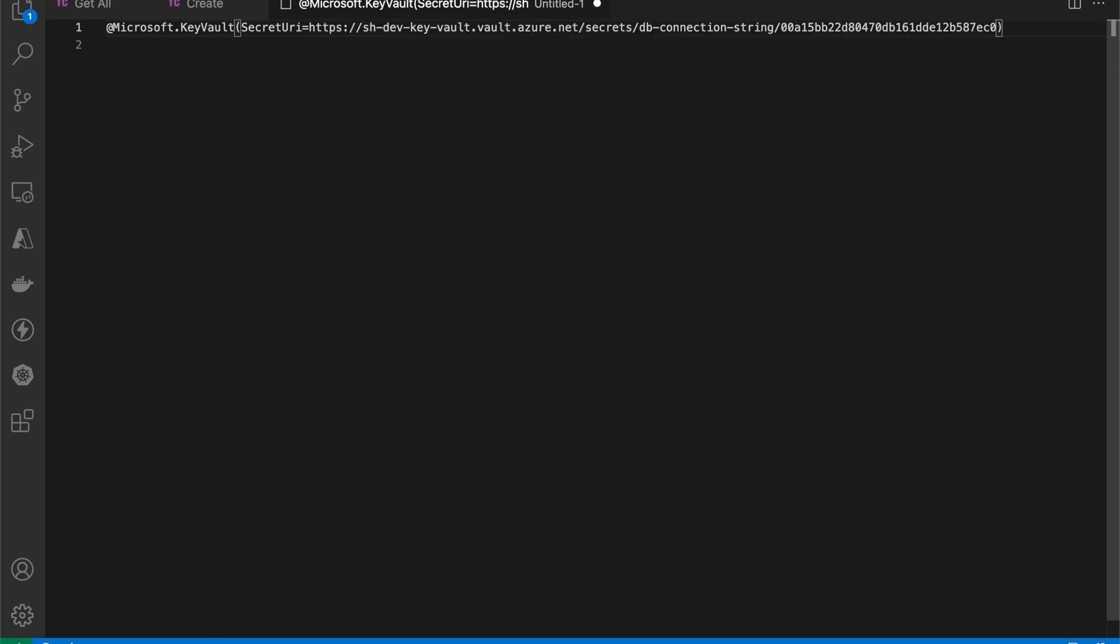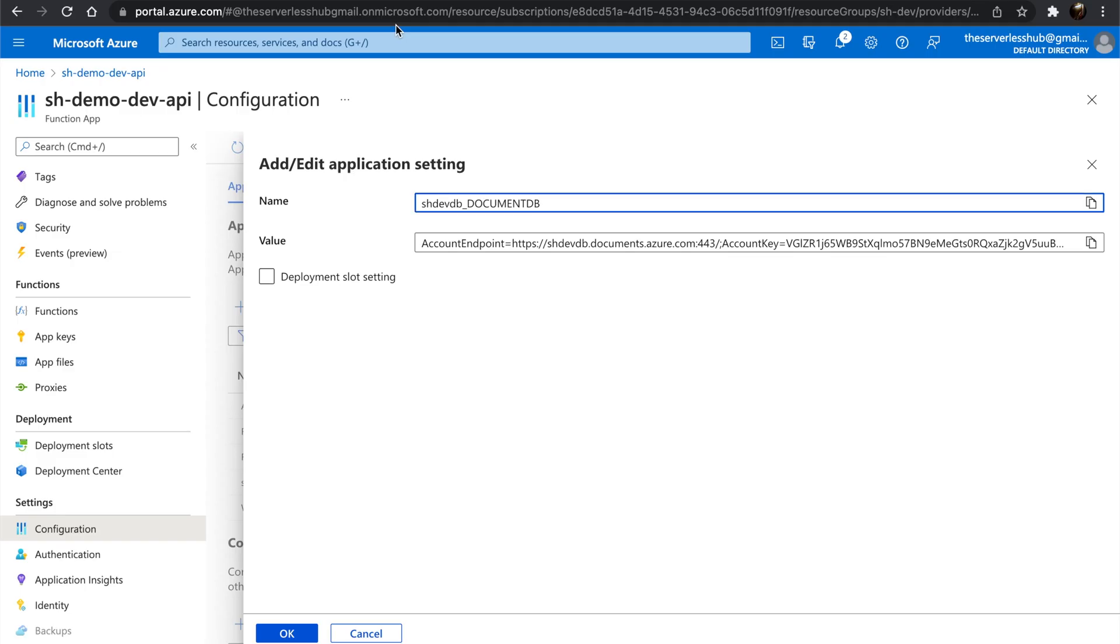If you notice the URI, it has the Key Vault name, secret name, and the secret version. Now, let's place this in the Function app configuration.